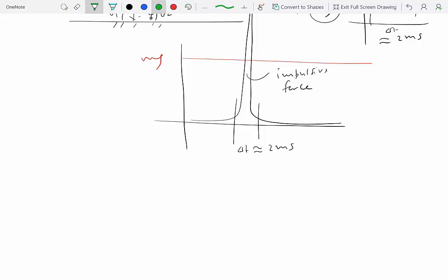Elastic forces change based on deflection — they are given as kx, so they're proportional to x. If you plot them, depending on how x changes, the force might increase or decrease gradually. The variation in elastic force is not very dramatic, unlike impulsive forces.